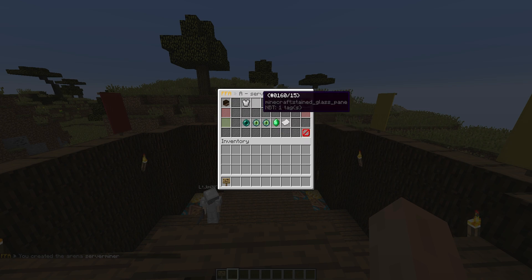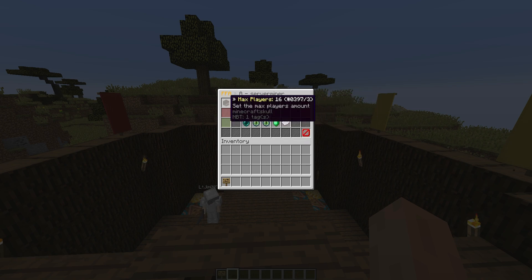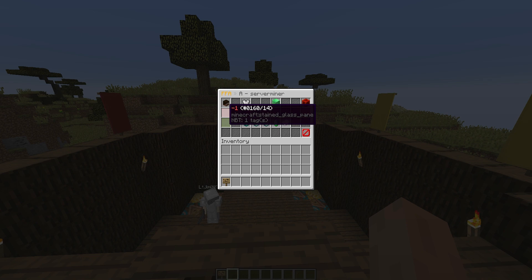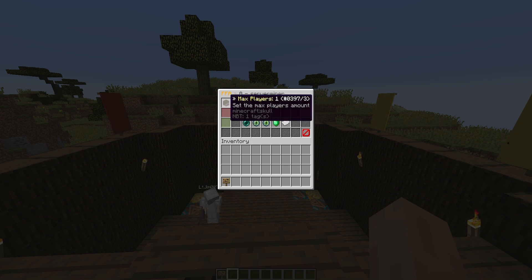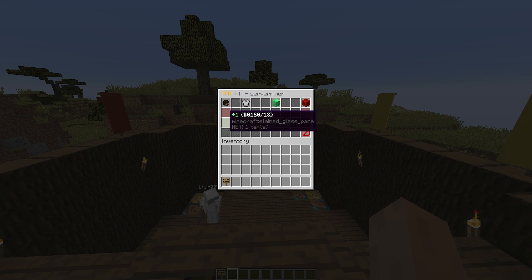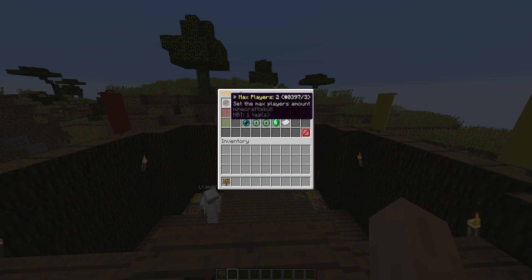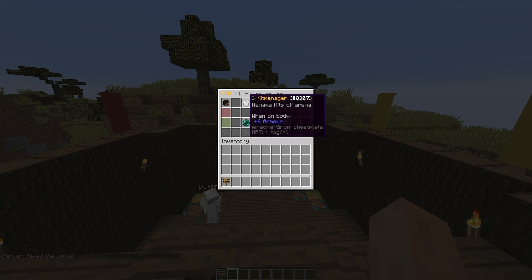Now in here we get this awesome GUI, and it's very easy to use. So up here we have max player 16, and we're going to spam the minus one button until we get to two players. So just me and my other account.